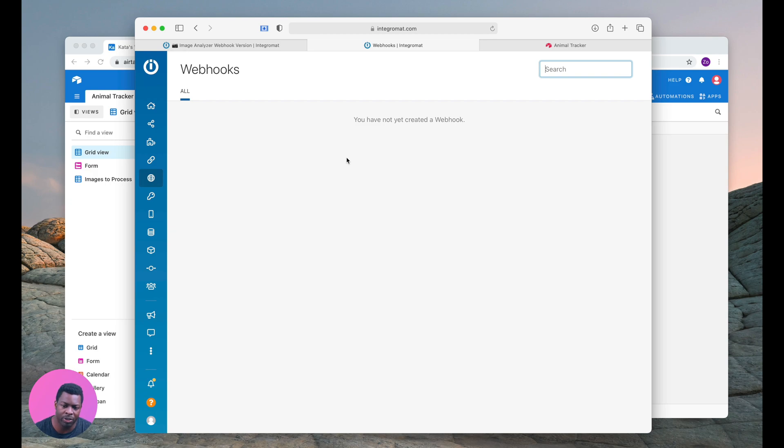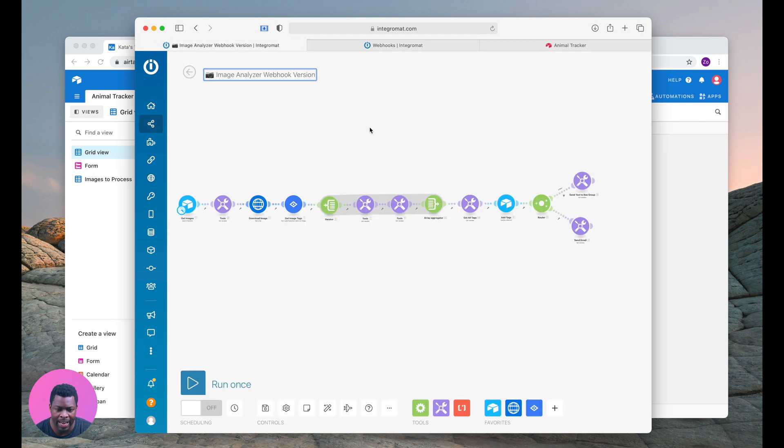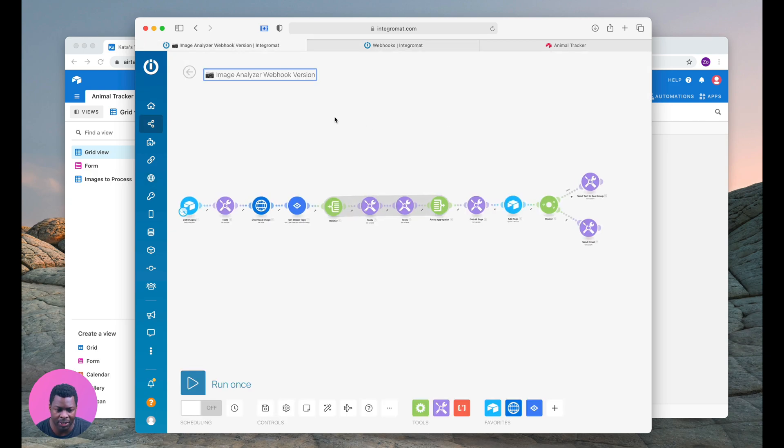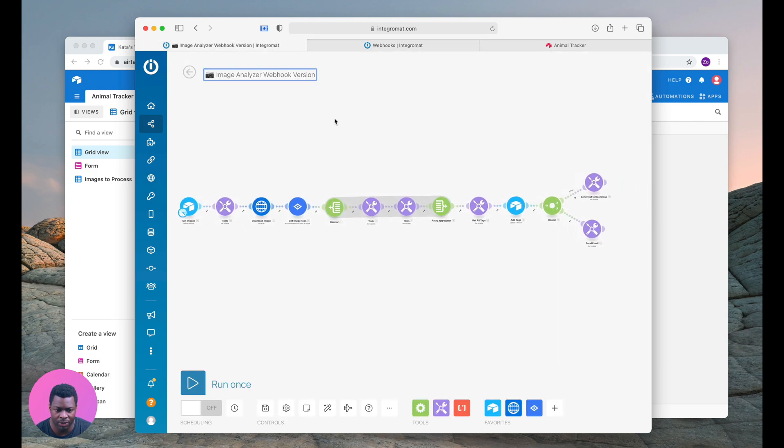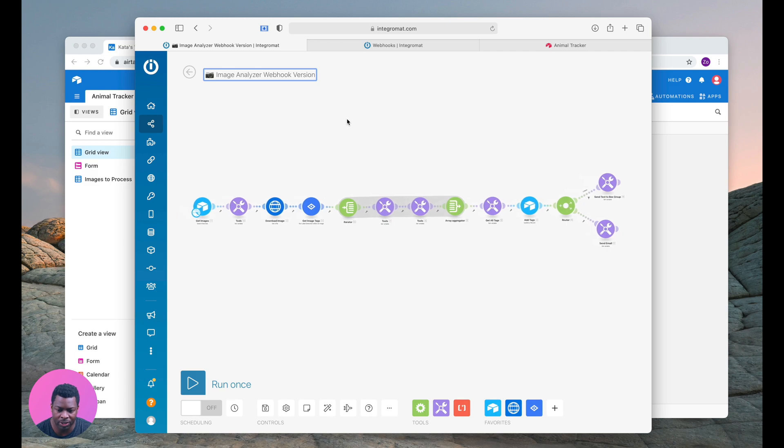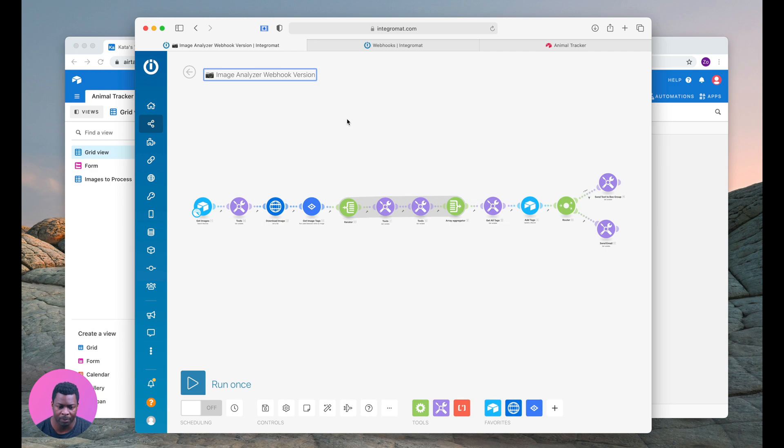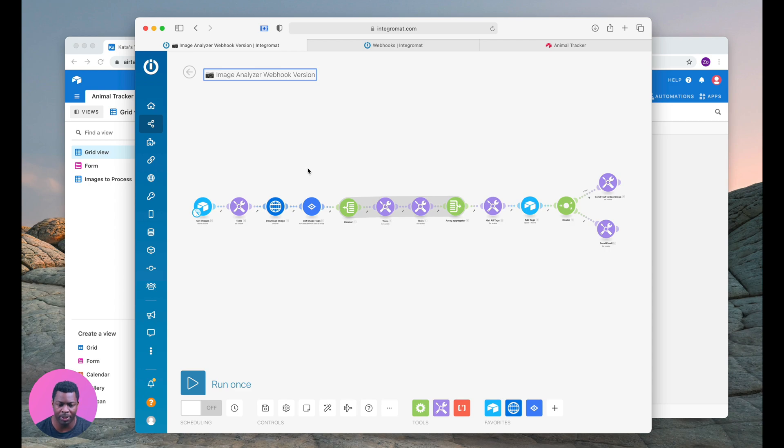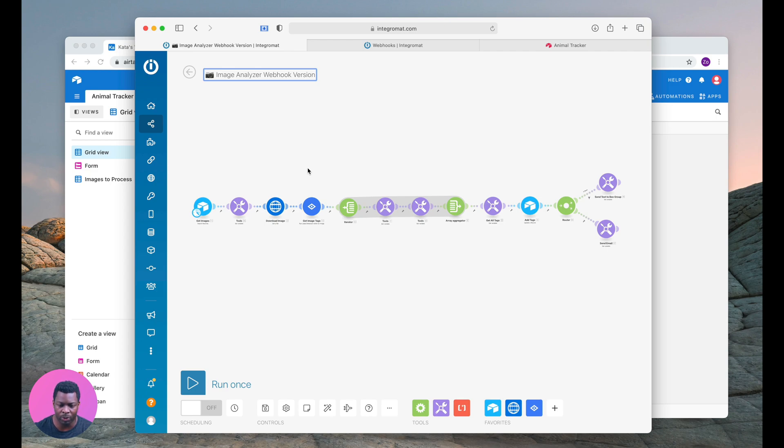The best way to do that is with an illustration. I have this automation built in Integromat. This automation grabs images from Airtable and sends those images to Google Vision for processing and then updates Airtable with the results of that processing.